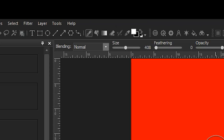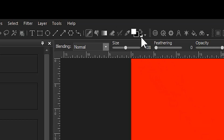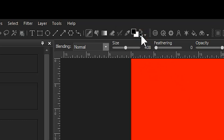Our brush can be set to black by clicking this icon right here. Brushing black onto a white mask will erase the layer in the area of your brush strokes.